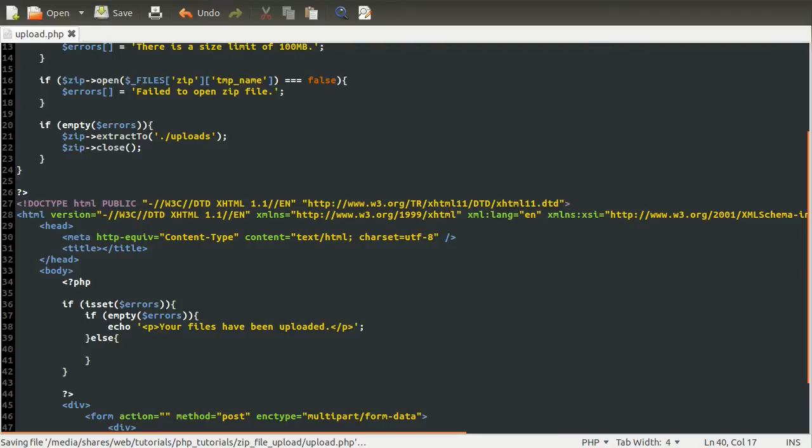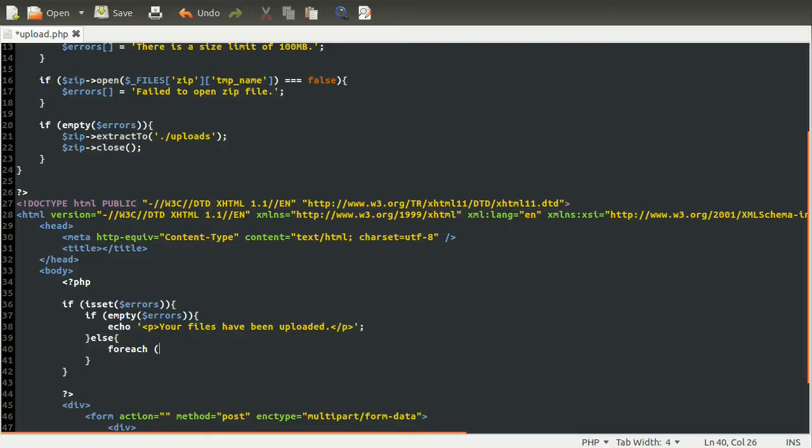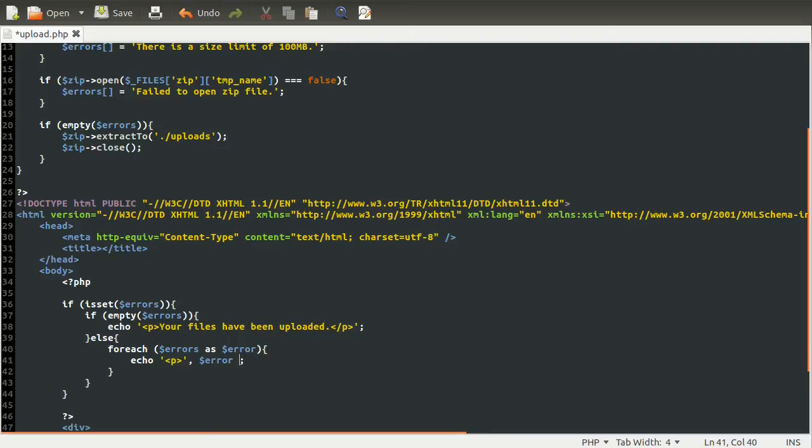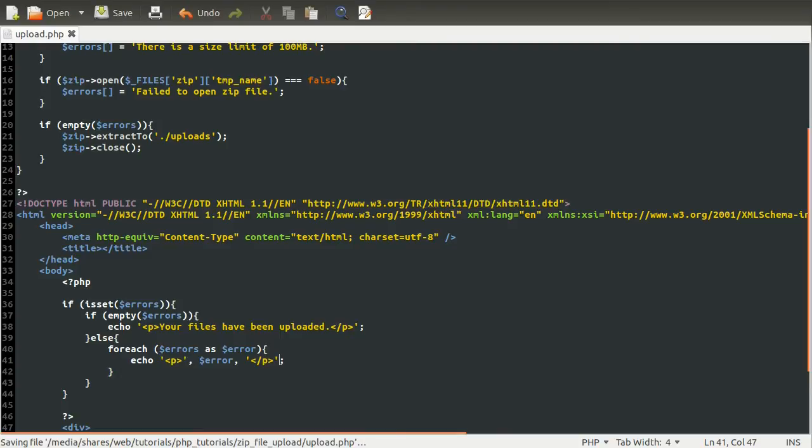Okay. And then down here, we're going to use a foreach loop to loop over each error and output that to the screen. So foreach errors as error. And we'll do the same again, but with a slightly different way. We're going to use the error variable instead of our own sort of manual content. Okay, so that's that done.